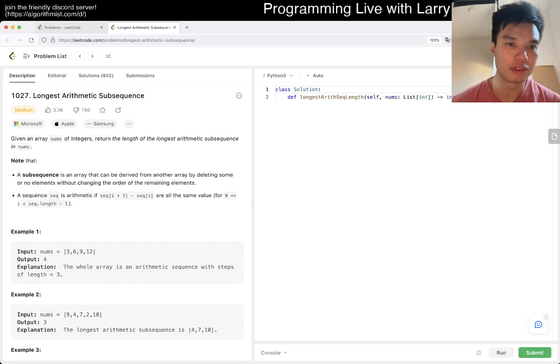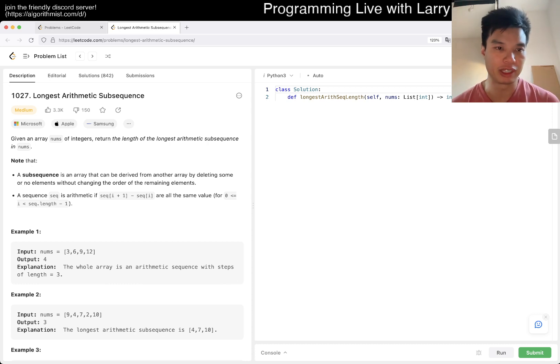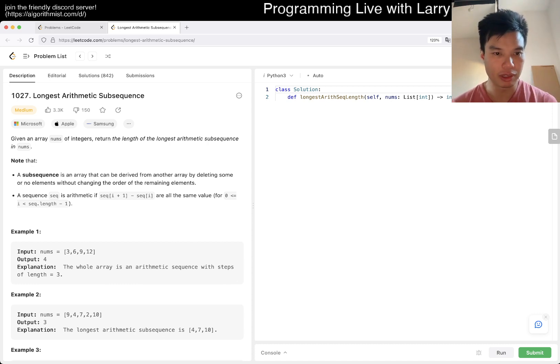1027, Longest Arithmetic Subsequence. Given nums, return the length of the longest arithmetic subsequence.